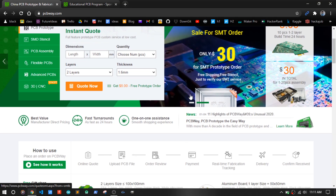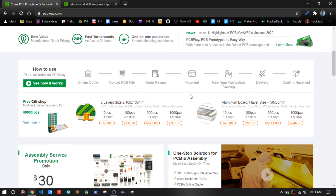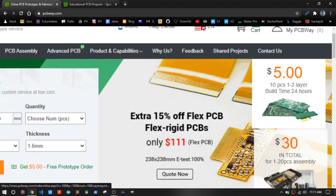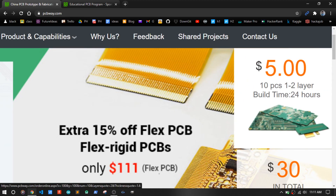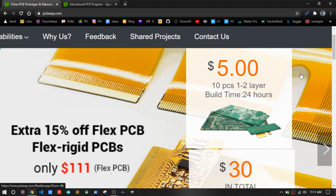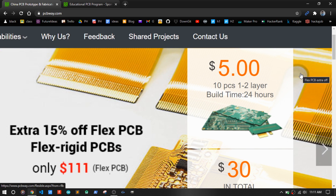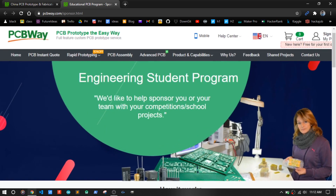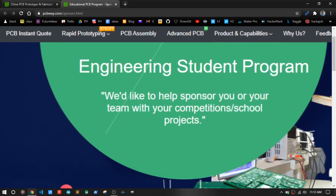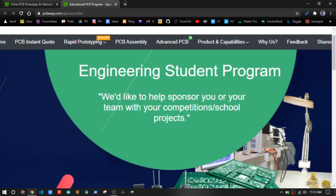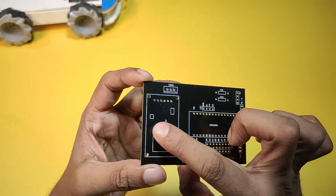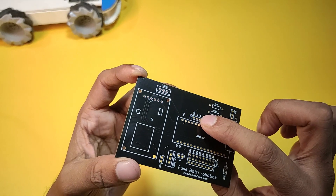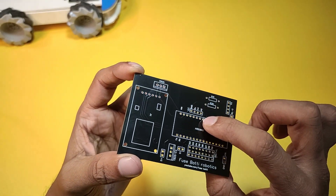PCBoi is one of the best PCB manufacturers and they ship PCBs all over the world. With just $5 you can get 10 multilayer PCBs. They also sponsor student projects. Make sure to check that out. The PCB quality is amazing and ready to go. Let's finish connecting things.